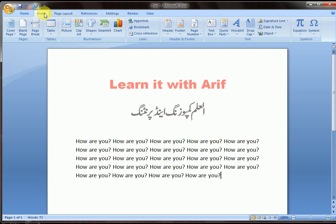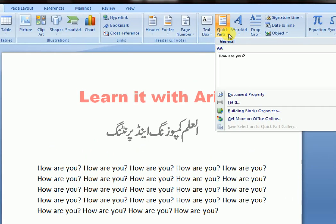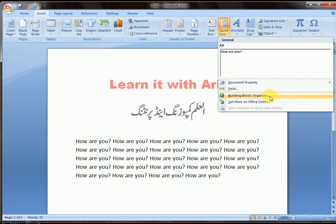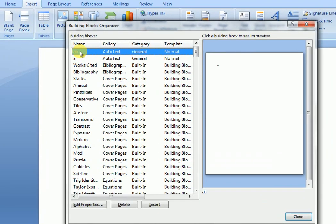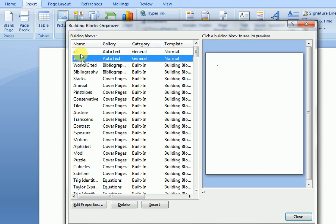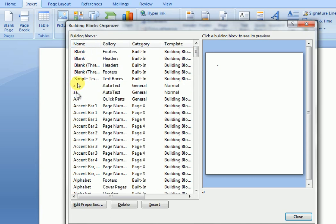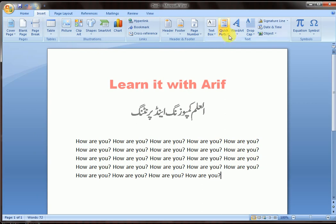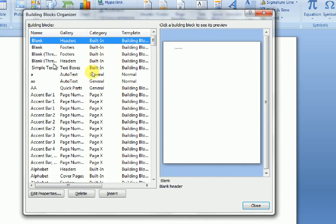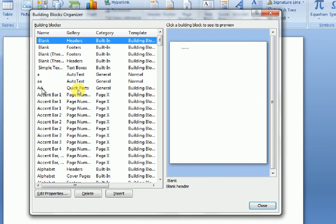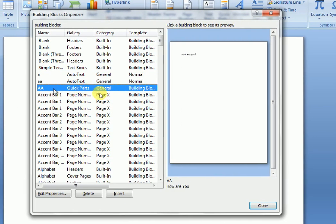Now let's see how to delete the building block. Go to Insert, then Quick Parts, then go to Building Block Organizer and click it. Here you can see the 'double-a' entry — it is listed under Quick Parts, General building block.